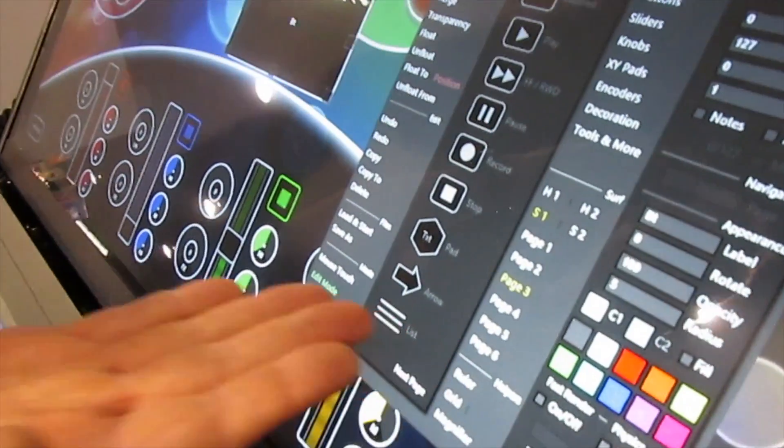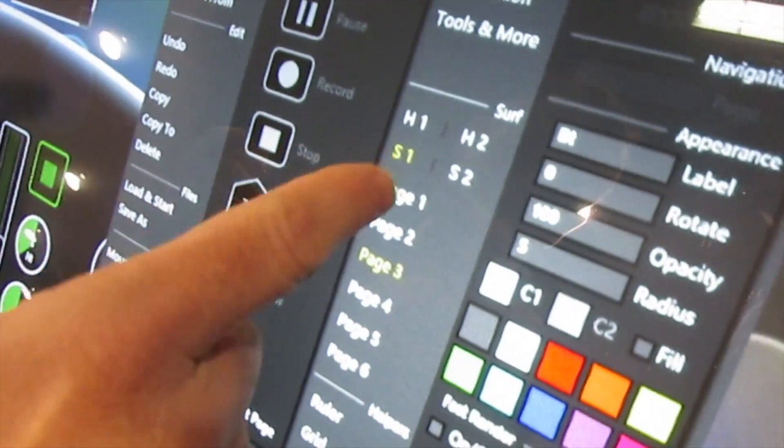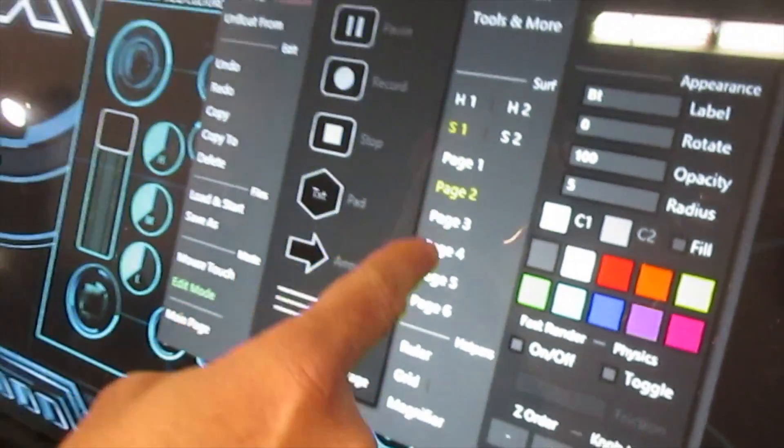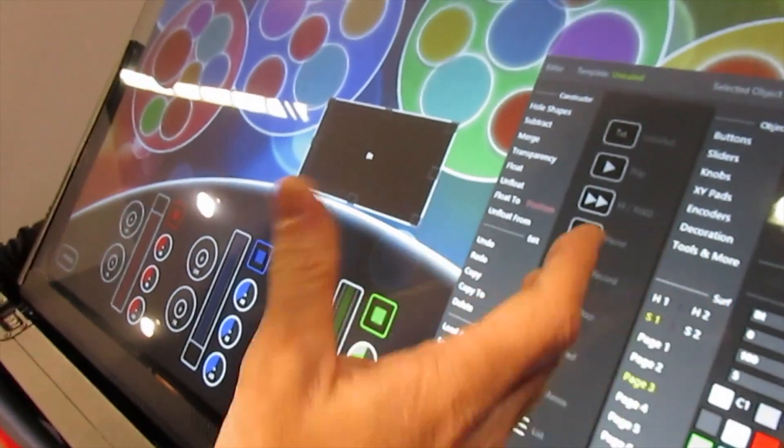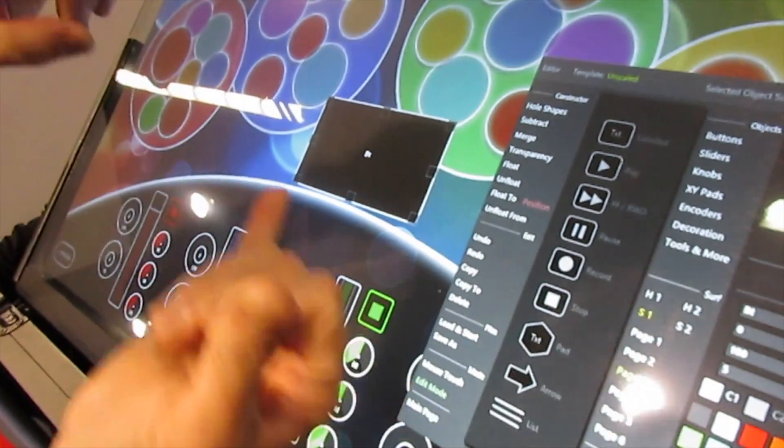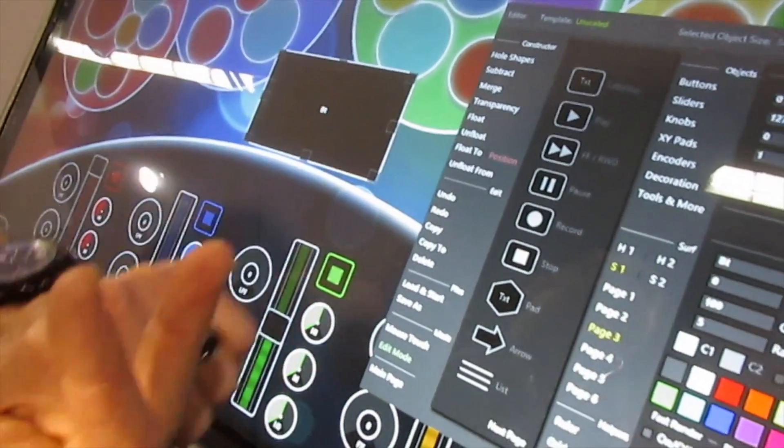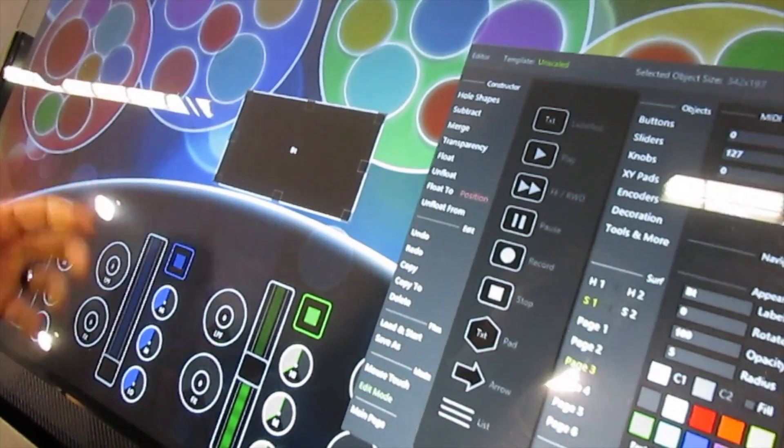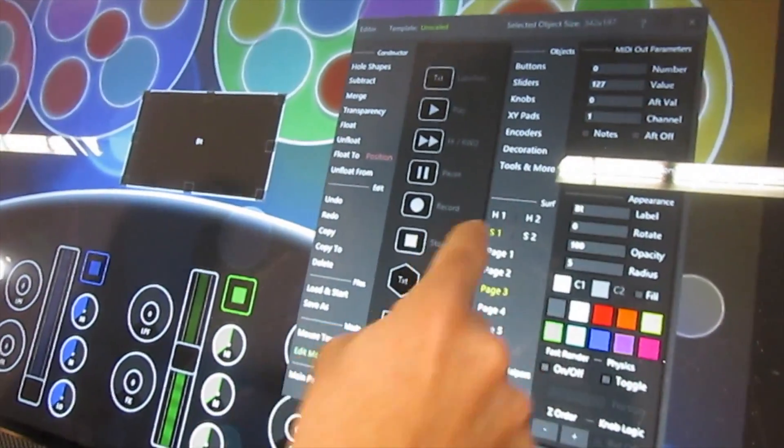Now we have six pages and two surfaces. So you've got page one, two, three, four, five, six, and then you've got two surfaces. So you could have a surface for Ableton, and then you could have a surface for Traktor, and six pages each. Really cool stuff there.